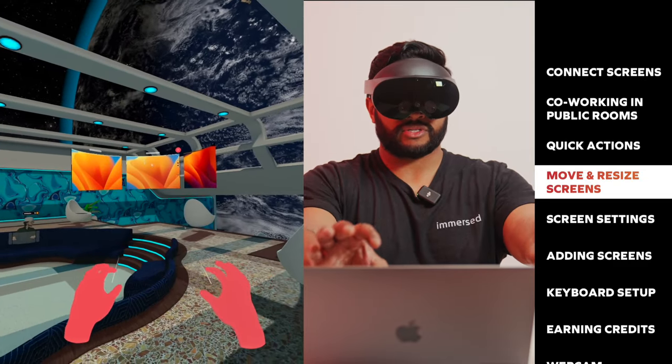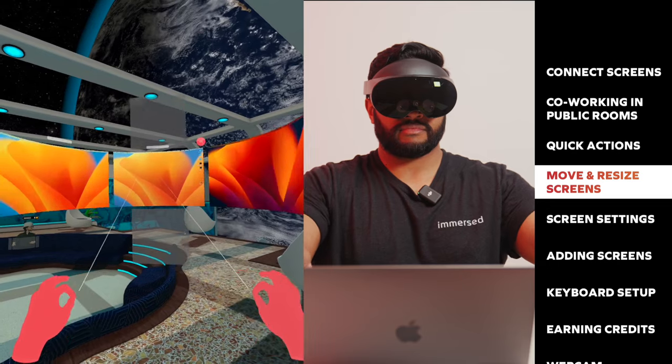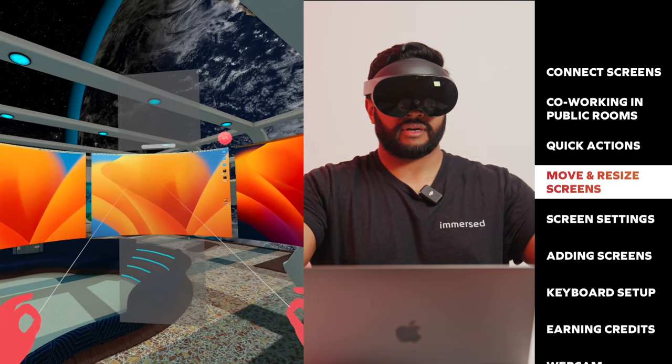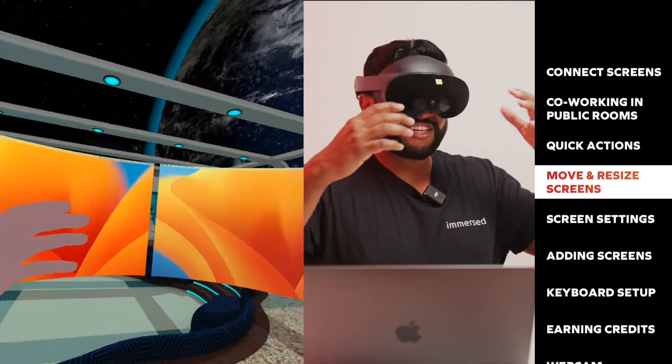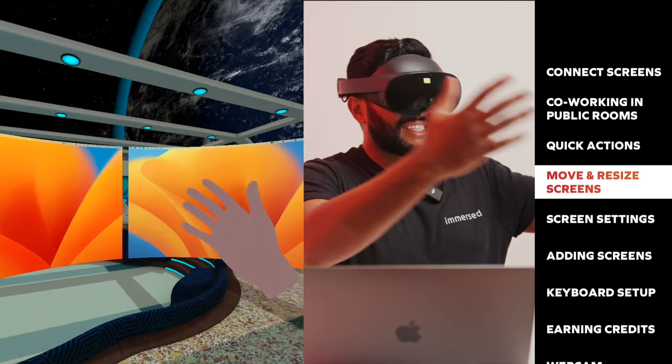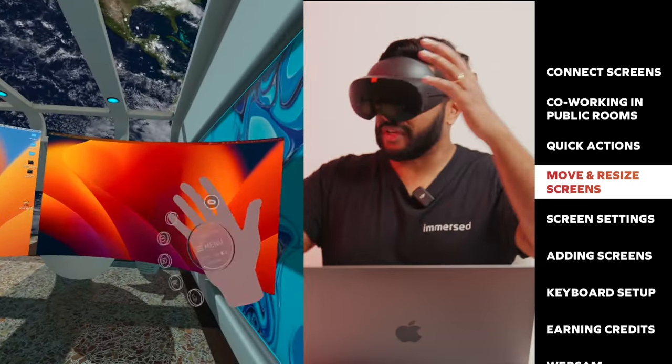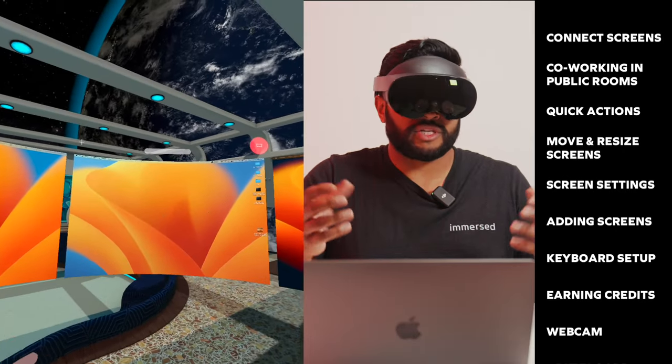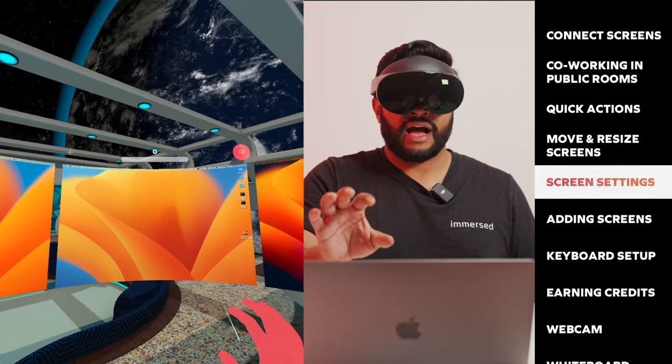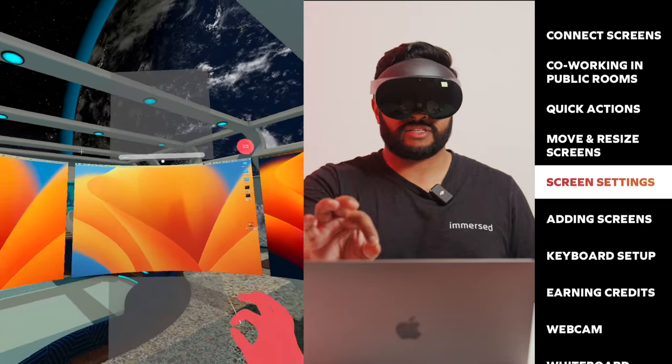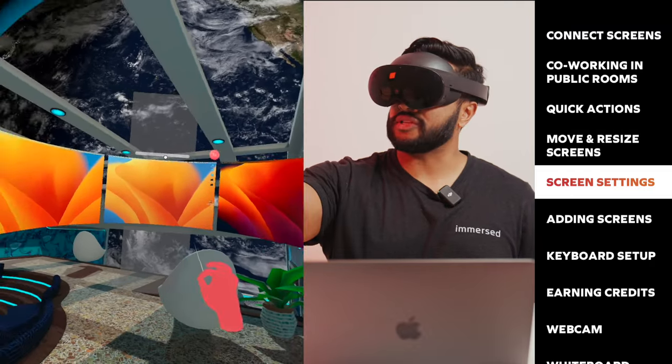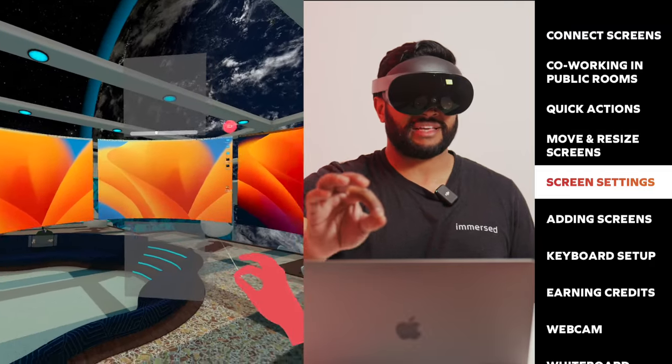When resizing, you can actually move your screens as well. So there's two ways to move your screens: you can either use the top bar or you can grab your screens with two hands, where you can resize and move together at the same time. I'm going to try to make my screens a bit bigger here. Believe it or not, these are three 70-inch screens that are just floating in front of me.